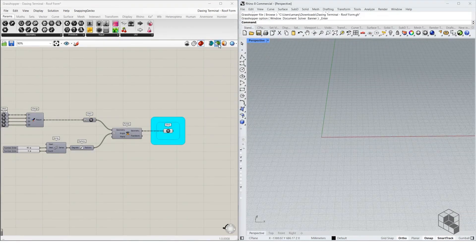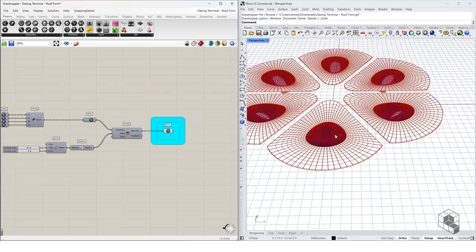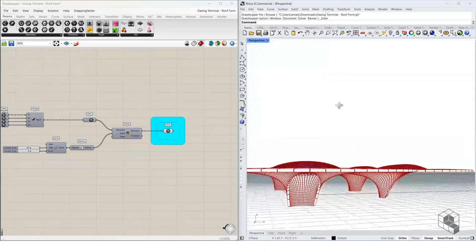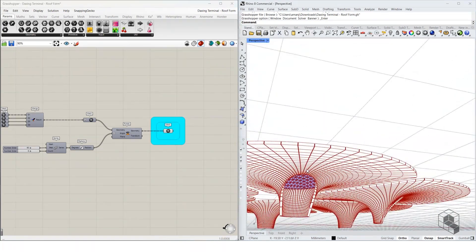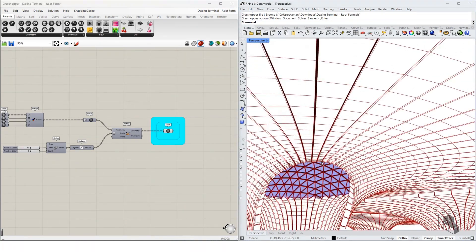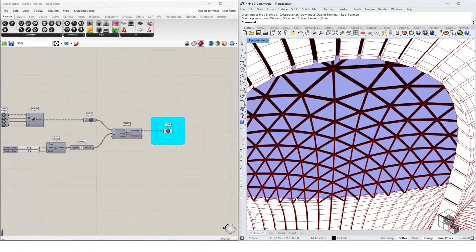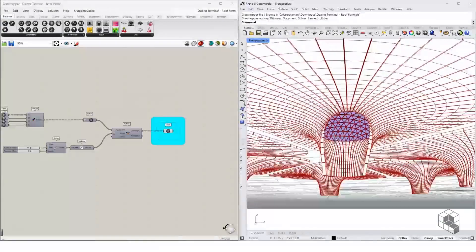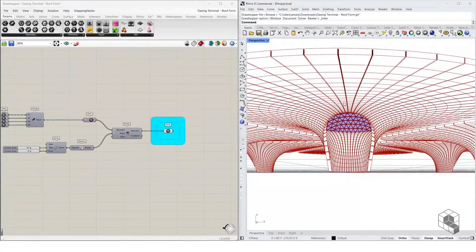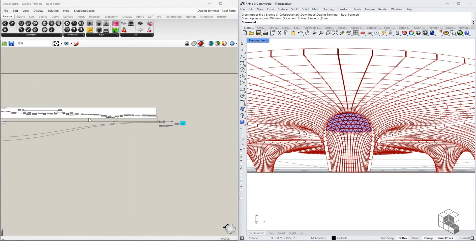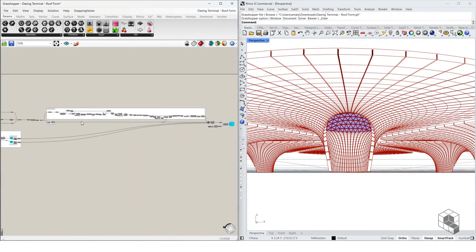If we disable the preview, you can see the final result: you have the form, the skylight, the frame for the skylight, and the strips. Feel free to reach out if you have any specific doubts regarding any of these steps.